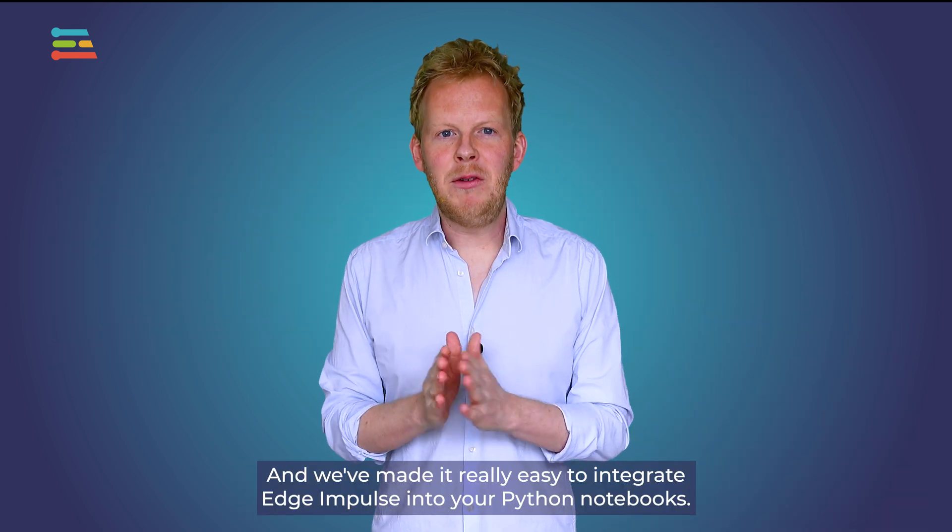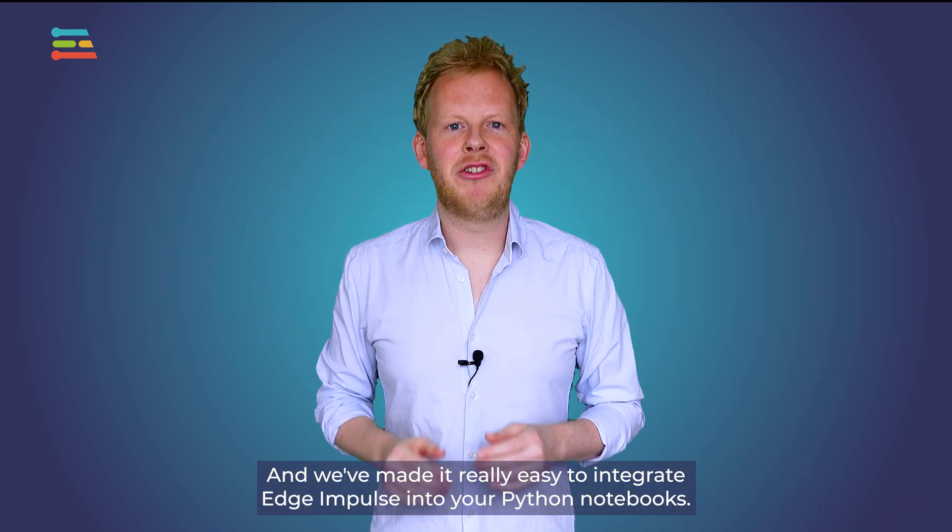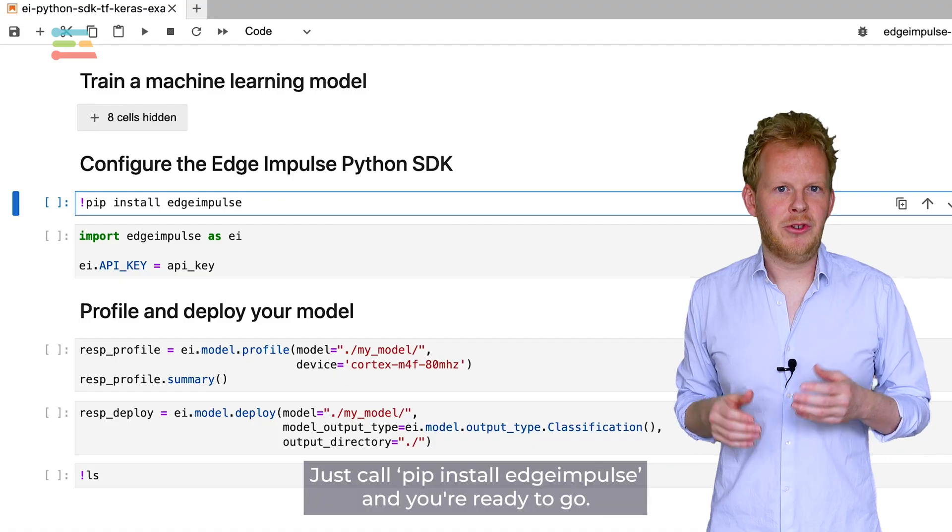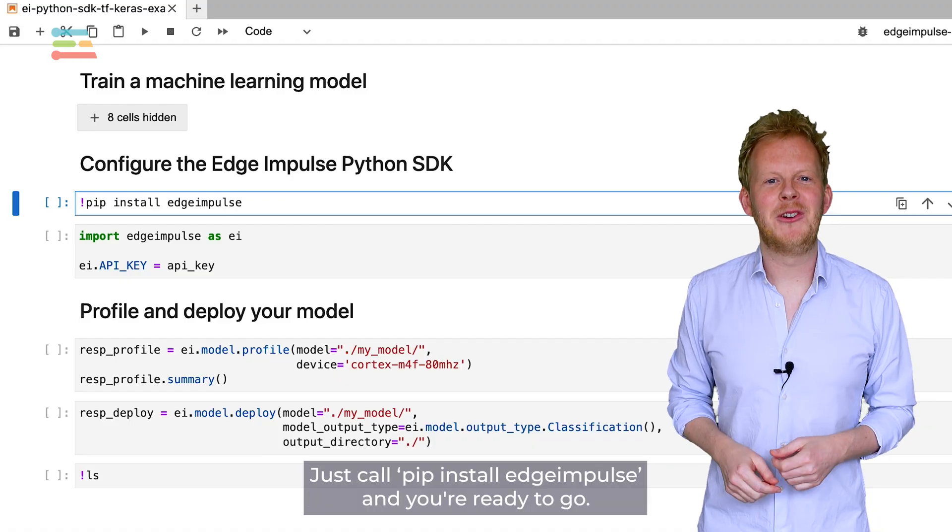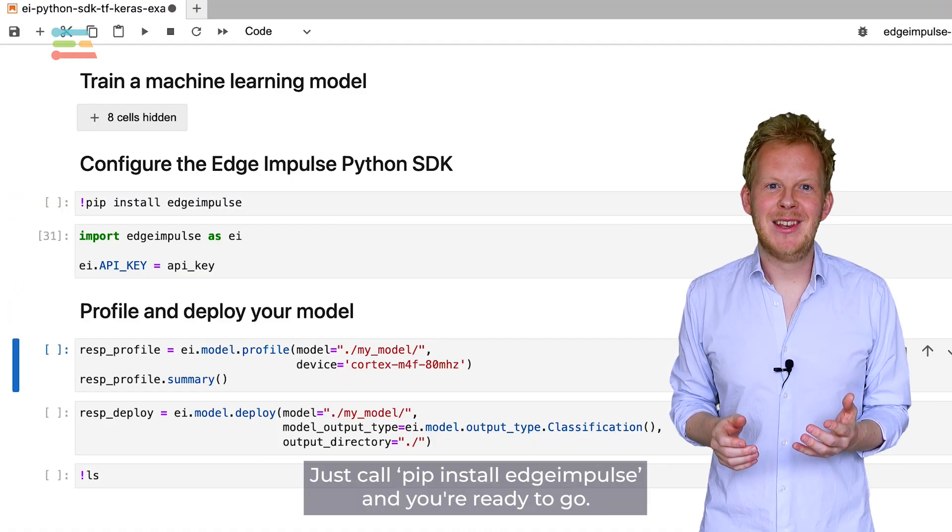And we've made it really easy to integrate Edge Impulse into your Python notebooks. Just call pip install Edge Impulse and you're ready to go.